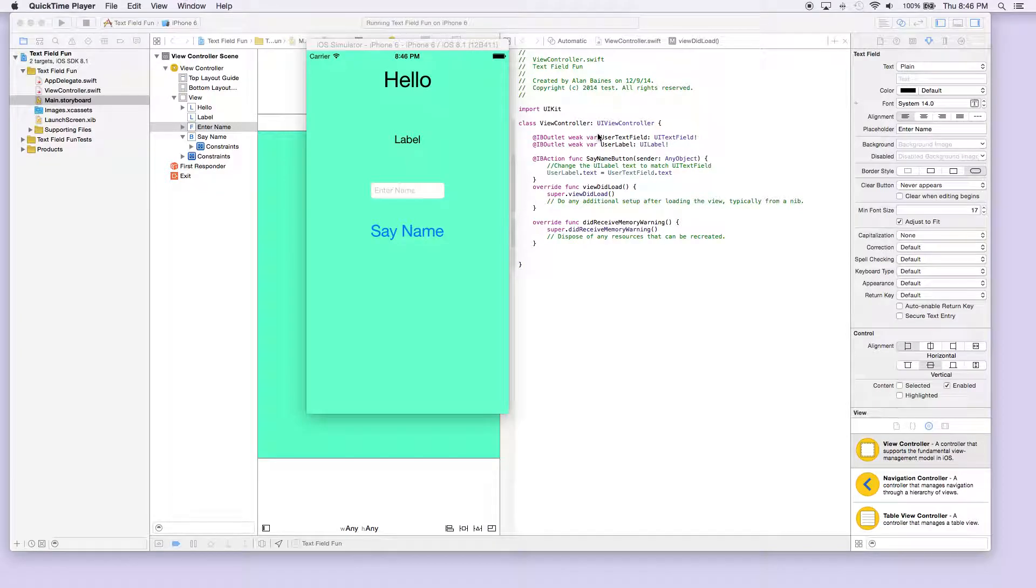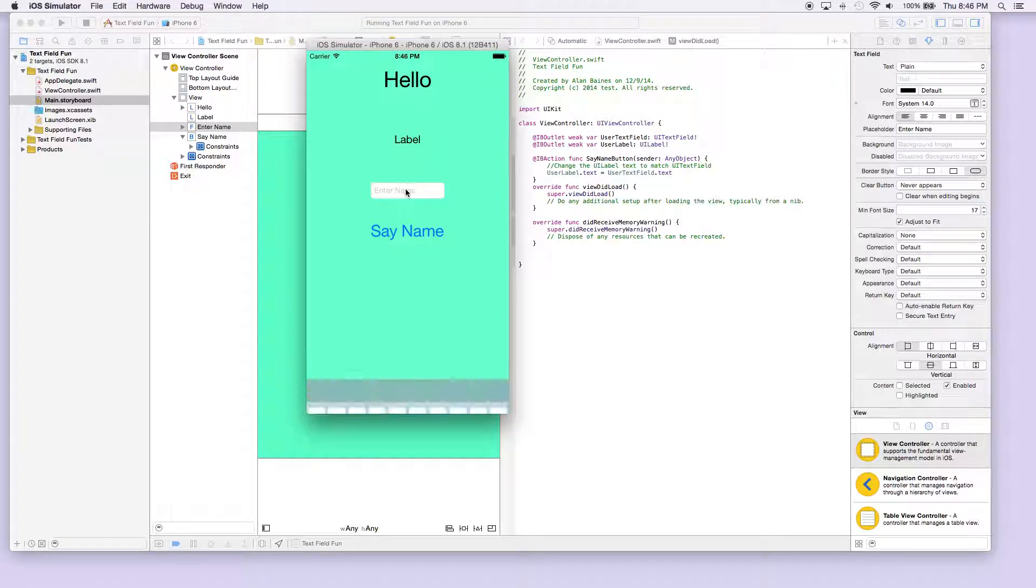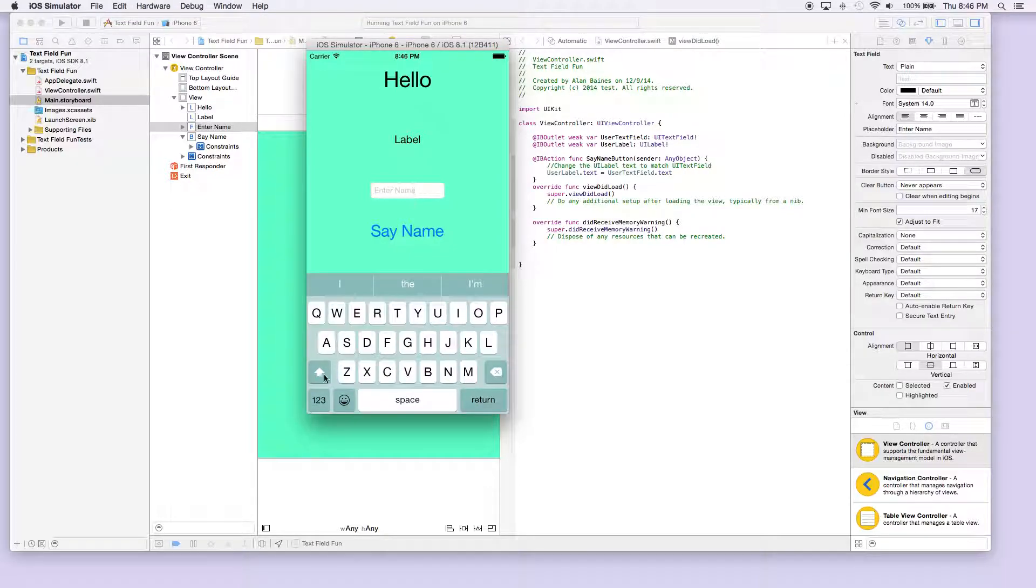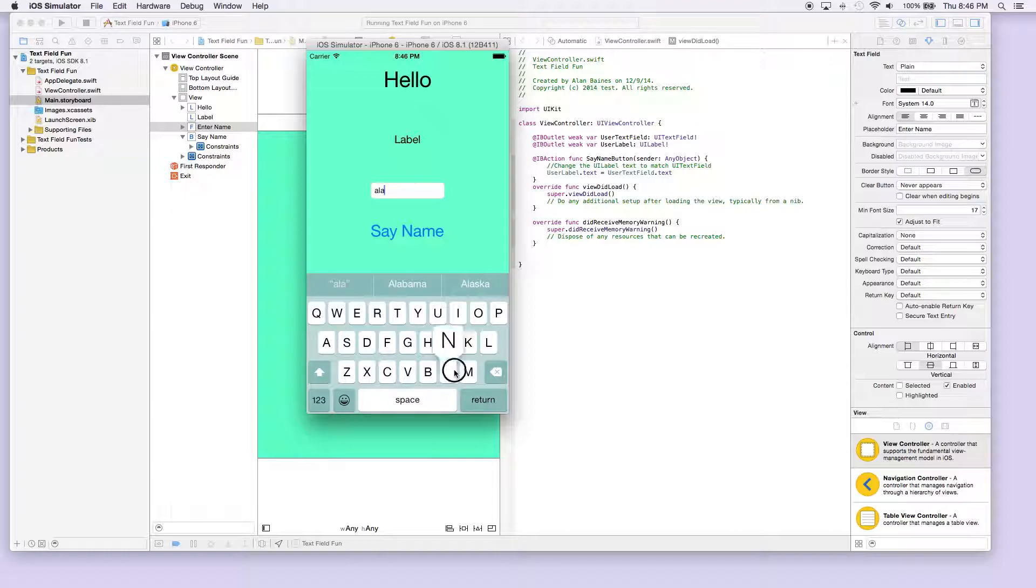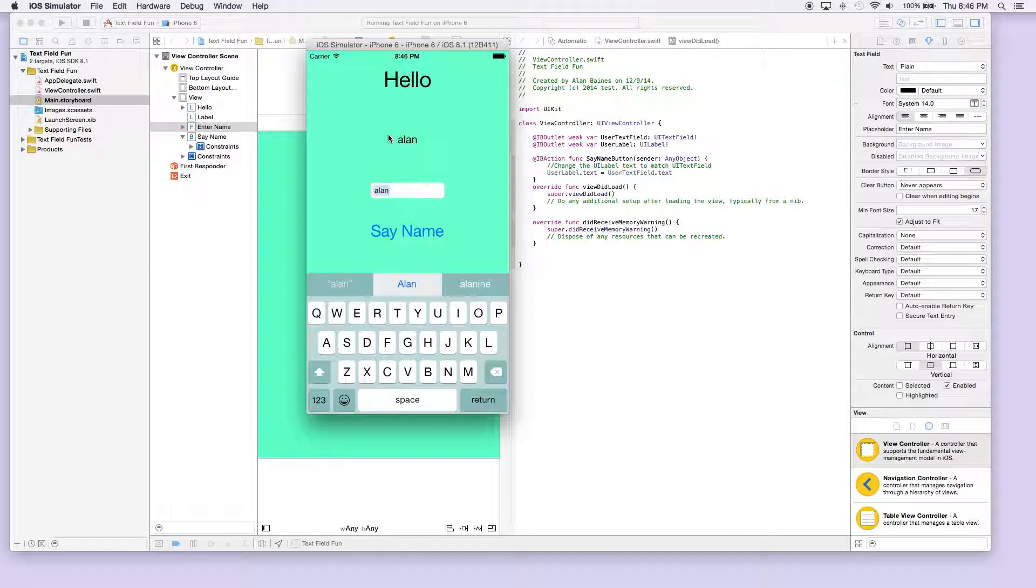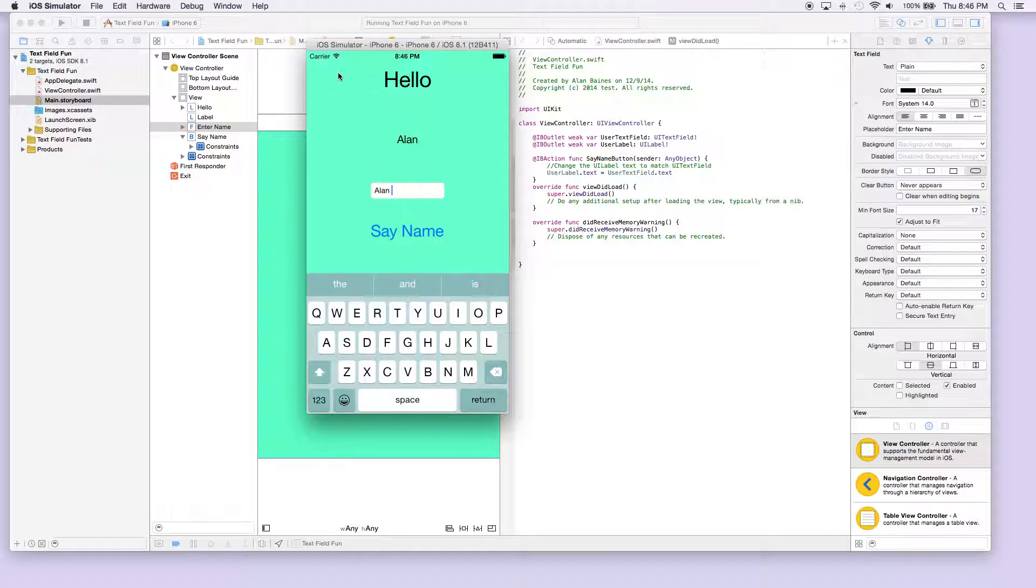Hey everyone, today we're gonna look back at our text fun application. As you might have noticed, if we enter some text in here and say our name, it changes the label, but our keyboard doesn't go away. So today we're gonna look at how to remove this keyboard.